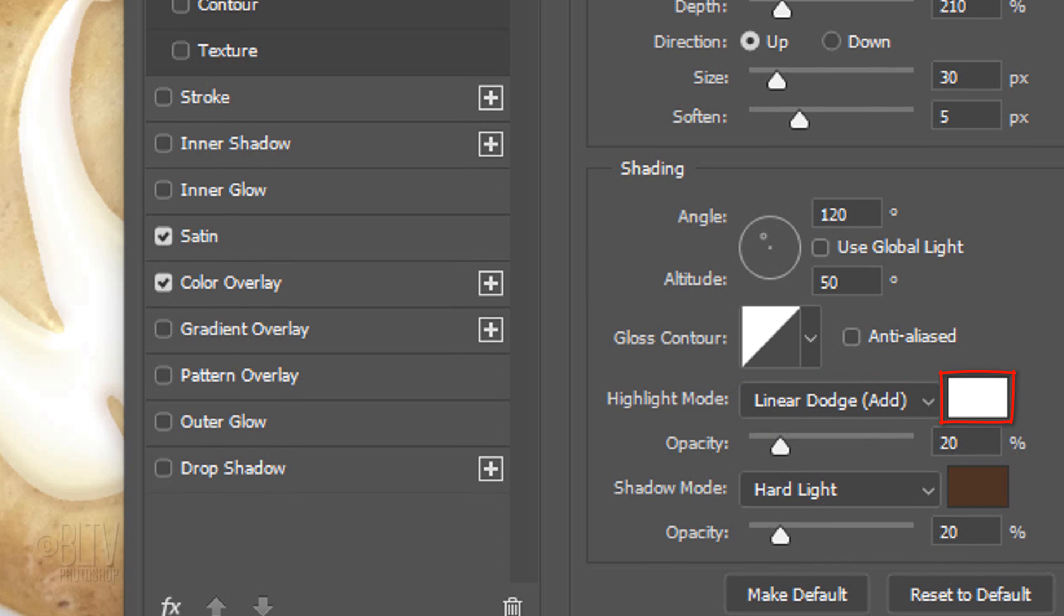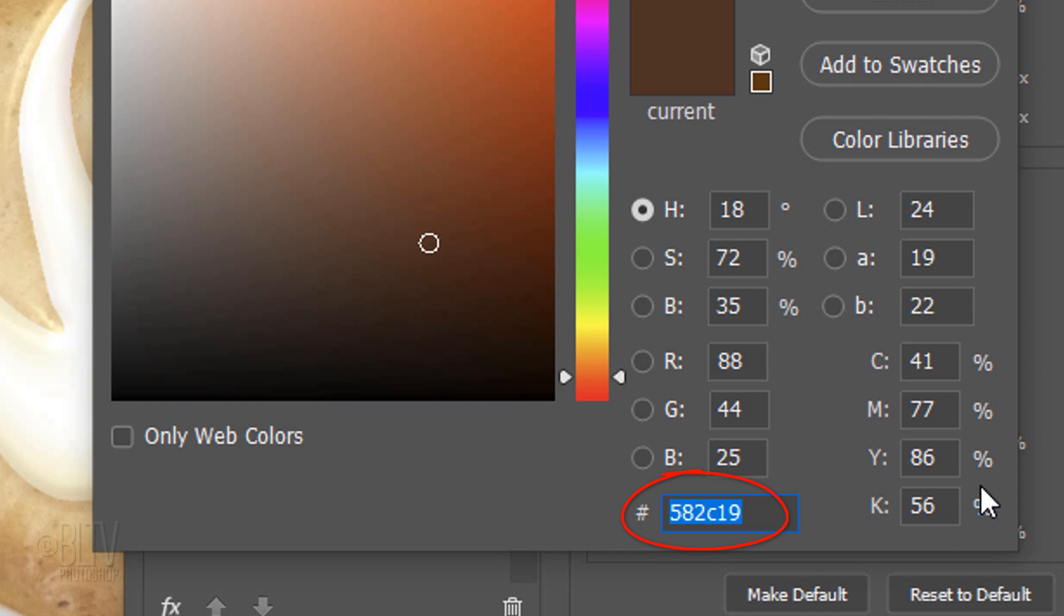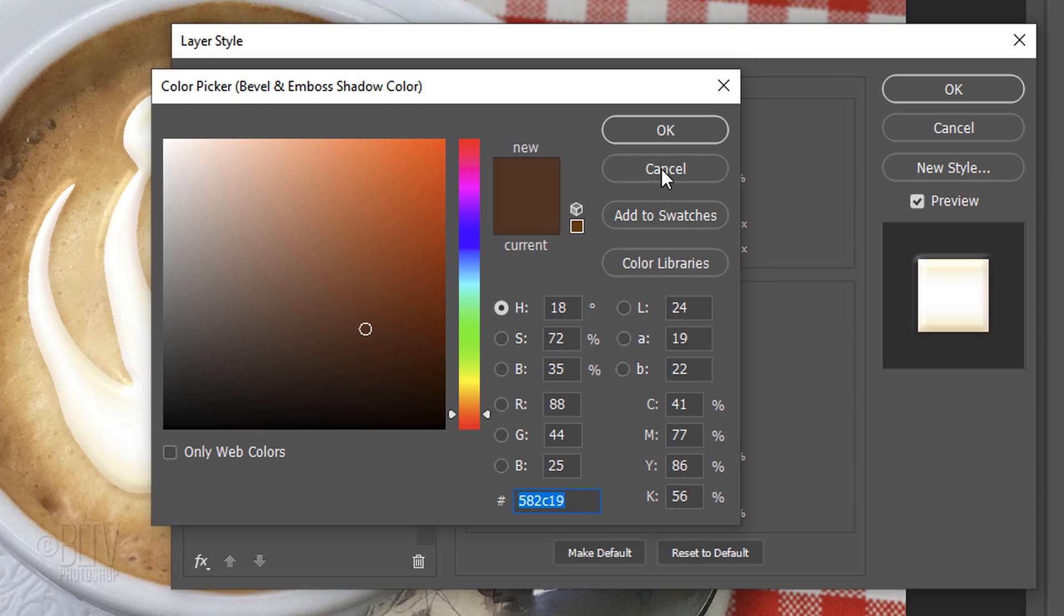The Highlight Mode is Linear Dodge. The Color is White and the Opacity is 20%. The Shadow Mode is Hard Light and its Opacity is 20% as well. Click the color box and type in 582C19. Then, click OK on both windows.